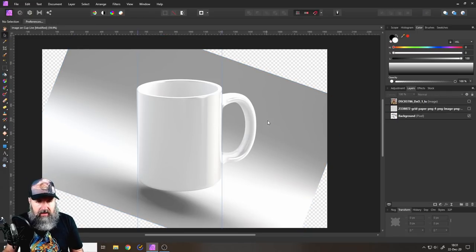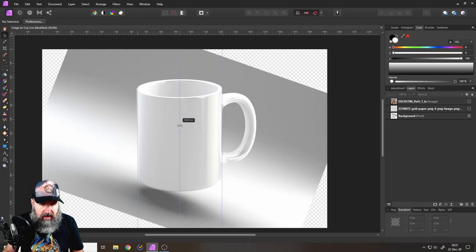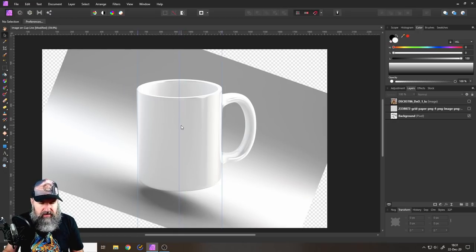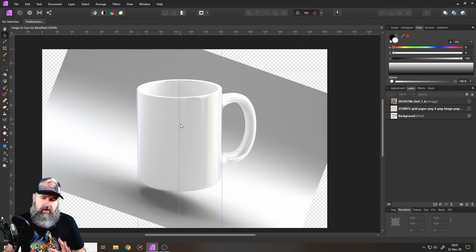Don't worry about that. That looks pretty good. I'm happy with that. I want to have another guideline right in the middle of my cup like so just so I have a little bit more control over what is actually going on.